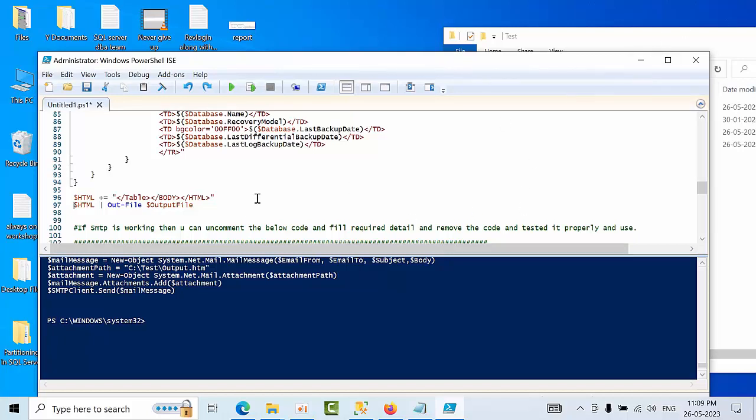You just configure this code in PowerShell, and you can use Task Manager to configure the reports for a specific time whenever you want. If you want to see it daily at 6:30, you can configure it. This is how you can configure backup reports without any issues.